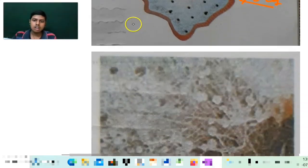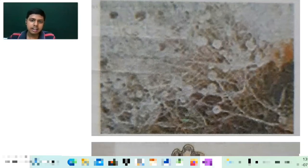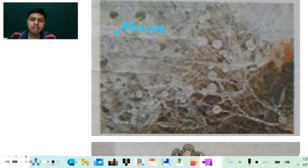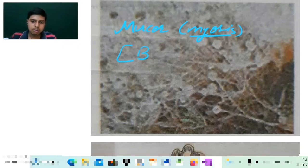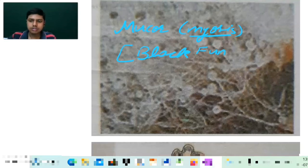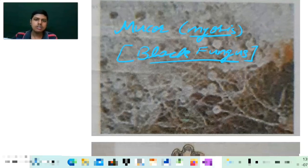The next diagram is of the fungi — and this fungus is Mucor basically, Mucormycosis, whose common name is black fungus. This is the diagram of black fungus.